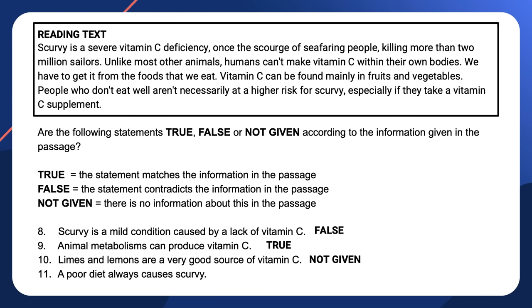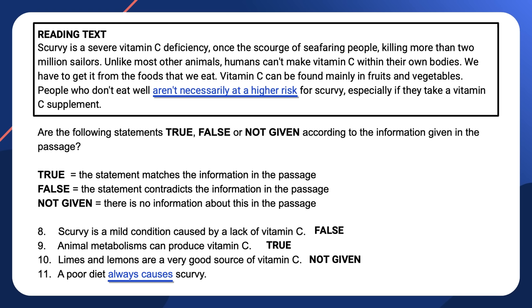Keep in mind that information in the text always appears in the same order as the questions, so we only need to look in the last sentence of the extract for question eleven. Question eleven states that a poor diet always causes scurvy. The text says people who don't eat well aren't necessarily at a higher risk for scurvy. 'A poor diet' and 'people who don't eat well' express the same idea, but 'aren't necessarily at a higher risk' does not mean the same as 'always causes' — it means sometimes, but not necessarily always. The statement contradicts the text, so the answer is false.